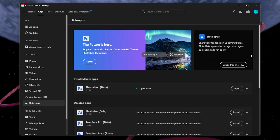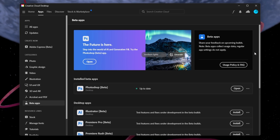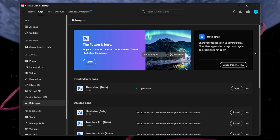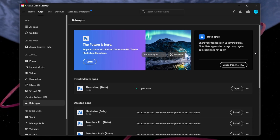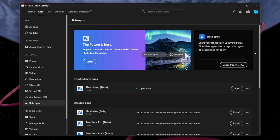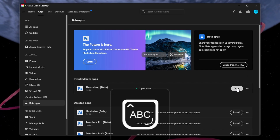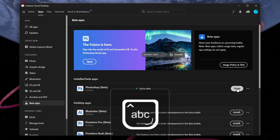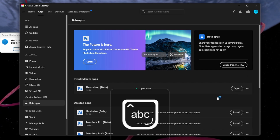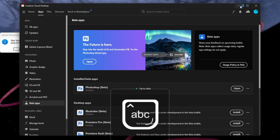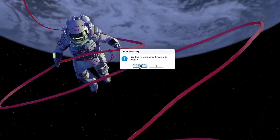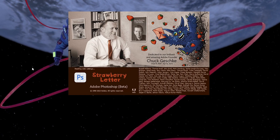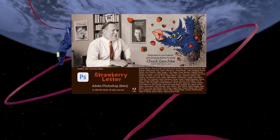Lastly, disable any third-party plugins for Photoshop. To prevent any third-party add-ons and plugins from running, relaunch Photoshop while pressing the Shift key until it's open. You will notice that it will show you the default windows and Generative Fill or Magic AI will work on your Photoshop project.